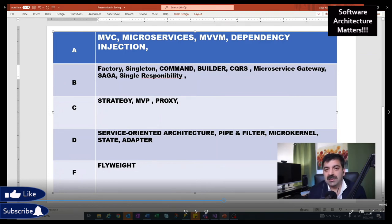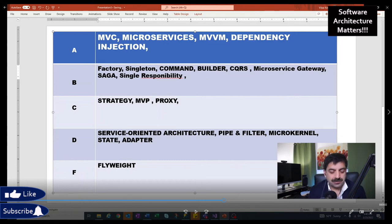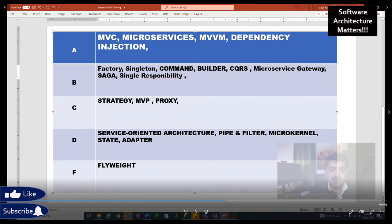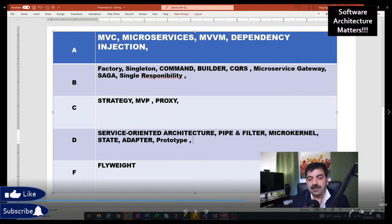Next is Single Responsibility design principle. It says a function should have one and only one responsibility — it makes sure your functions are small, more reusable, and more testable. I'll put it in B category. Next is Prototype — Prototype allows you to create a clone of an object. Most frameworks give you this capability. I'll put it in D.